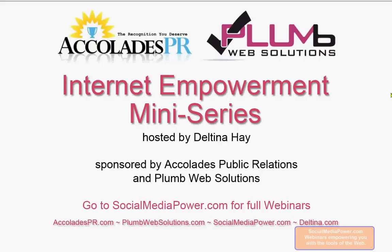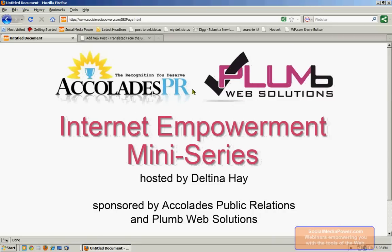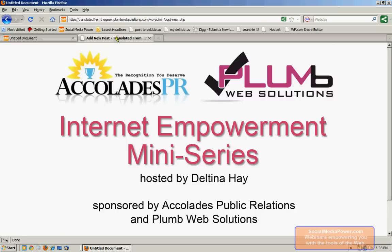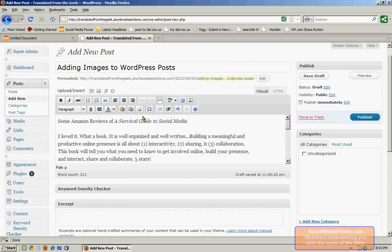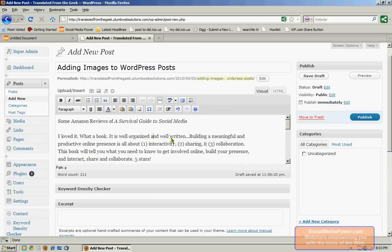In this session, we'll learn how to embed an image into a WordPress blog post or page. Now we already have a post started here, and this post is about some Amazon reviews of my book.